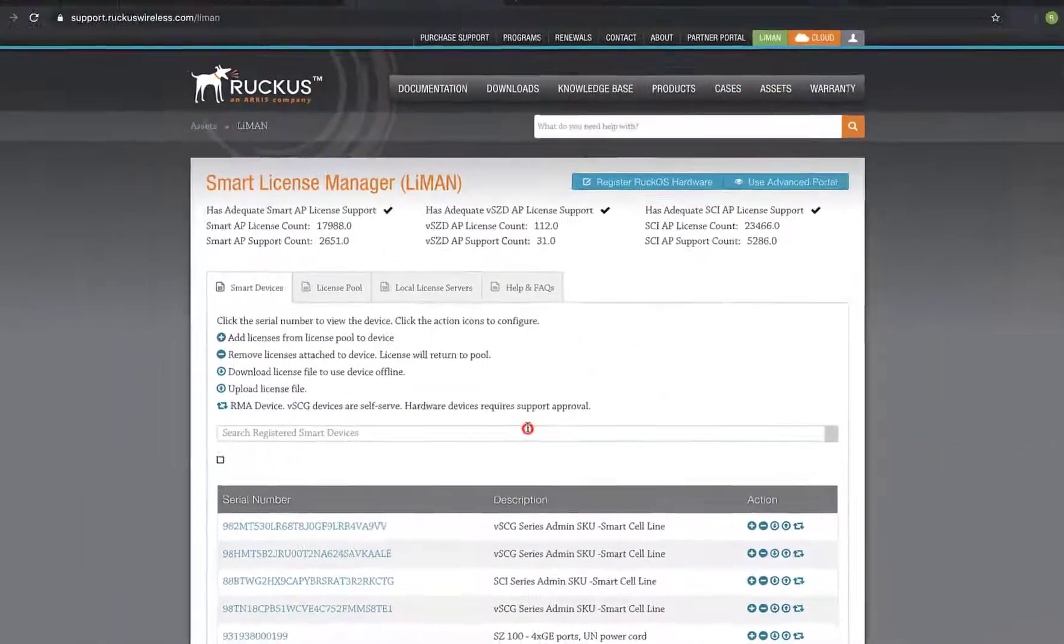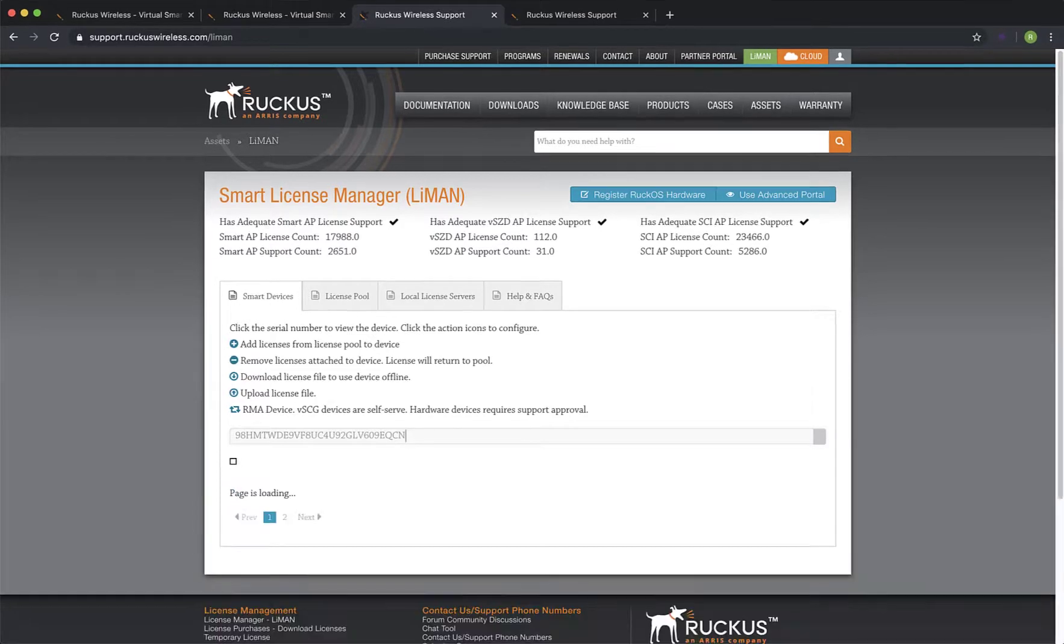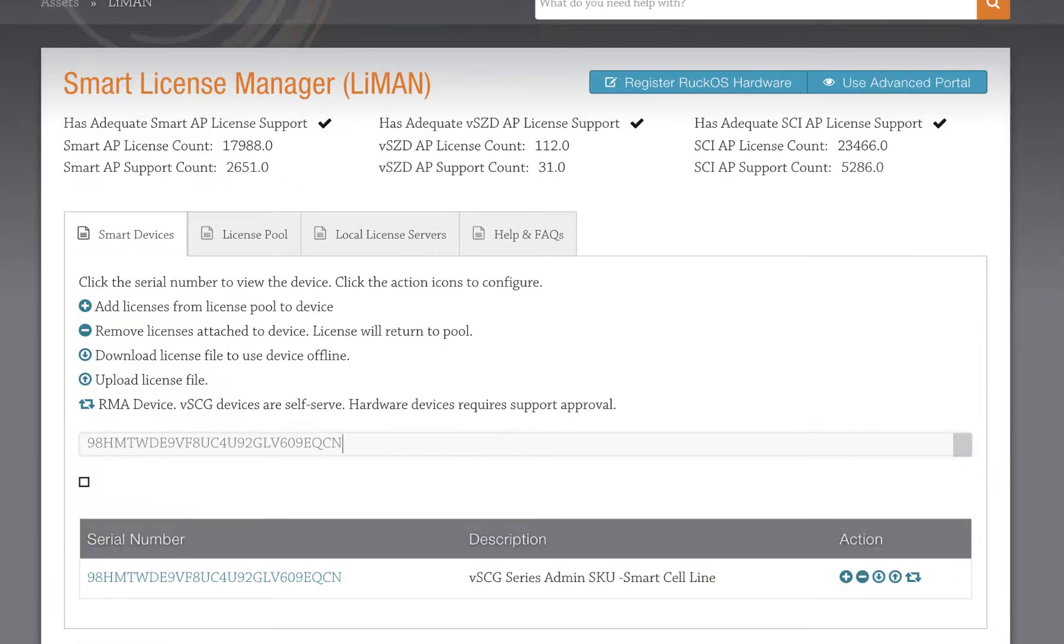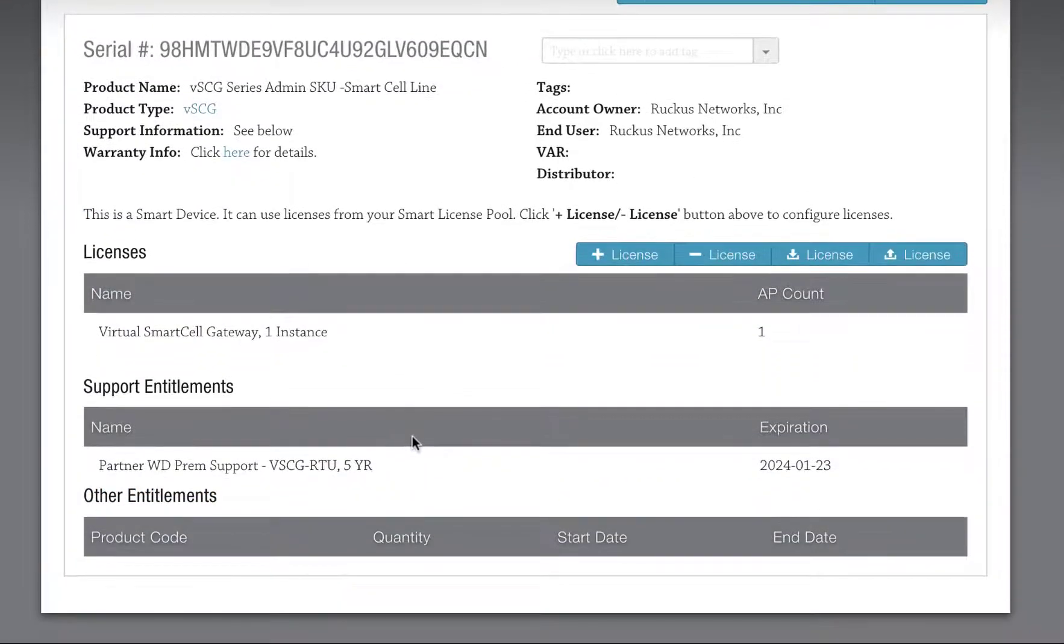Now we'll go back to Lyman. We want to verify that our new replacement serial number has been processed. So we search for the serial number and click on the result below. Now we can see RTU and Support. They transferred successfully.